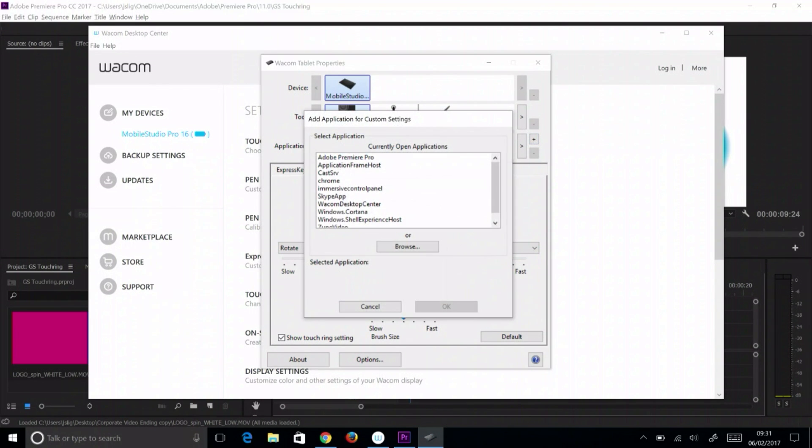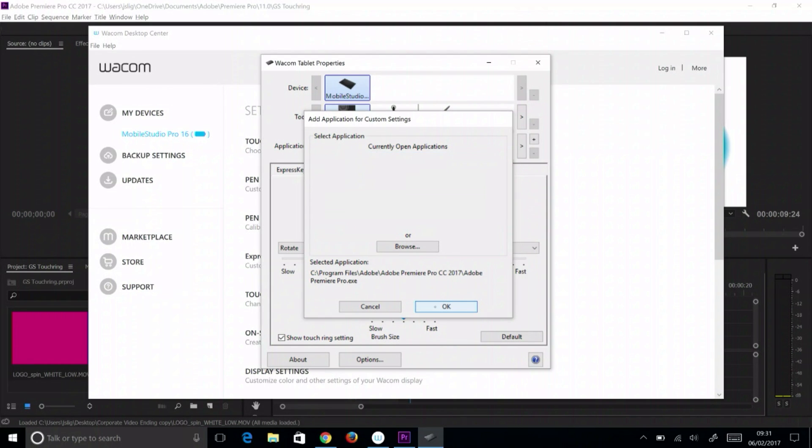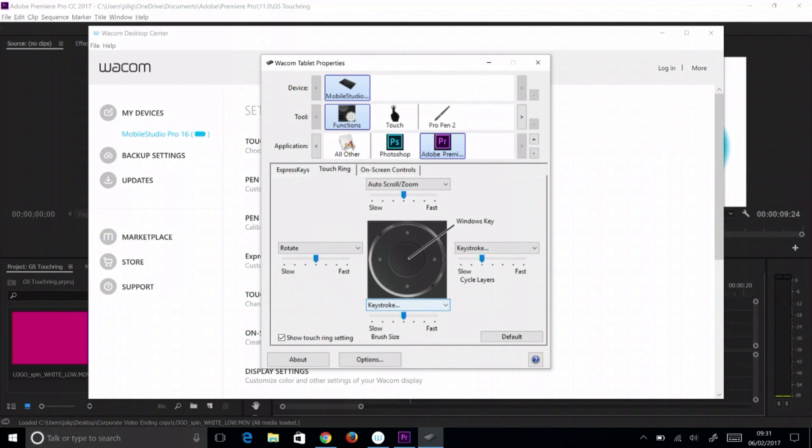If Premiere Pro is running, select it. If it's not running, select browse and browse to Premiere Pro. Select the application, then select open. With Premiere Pro selected in the application list,